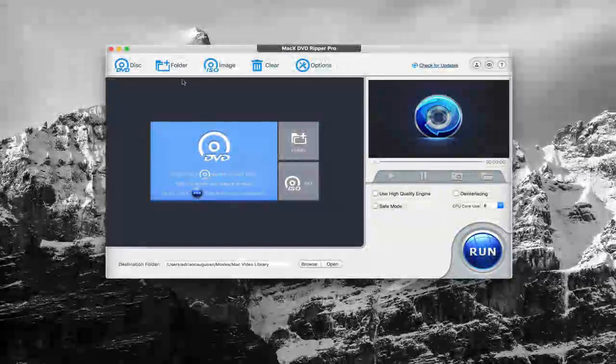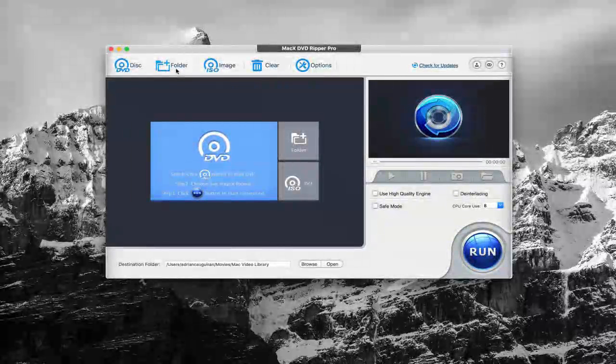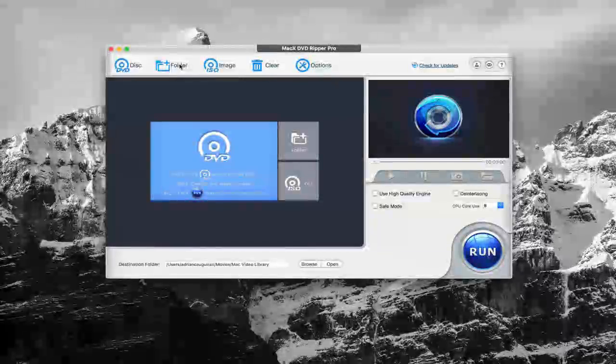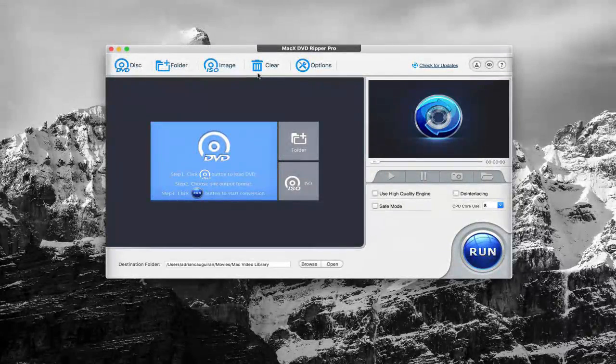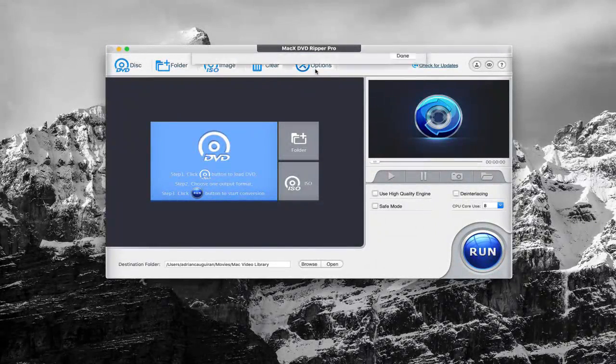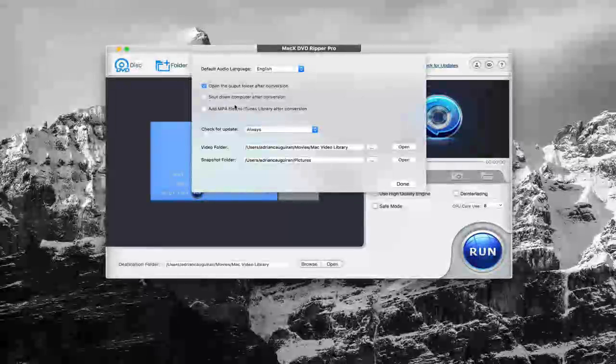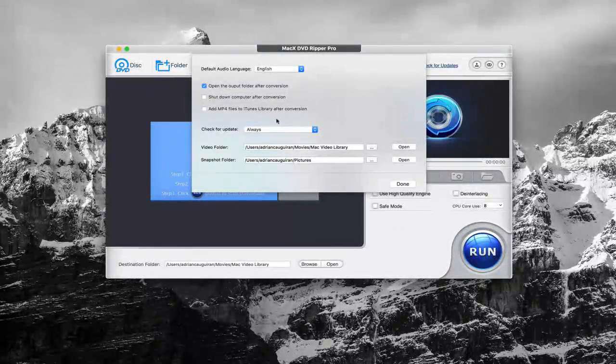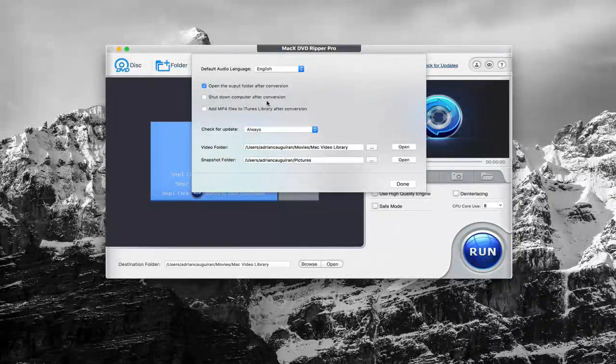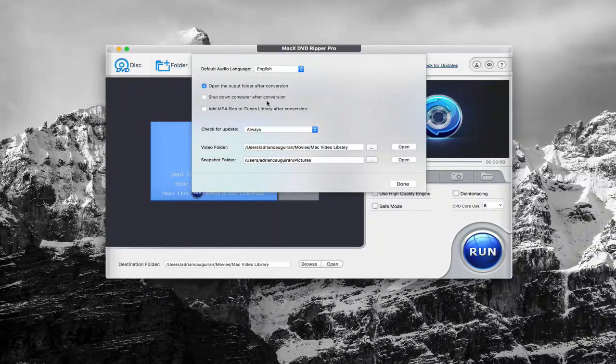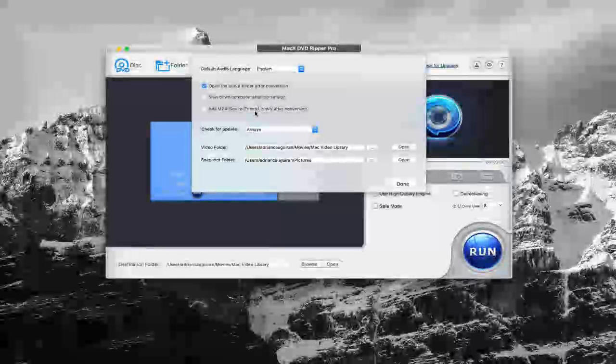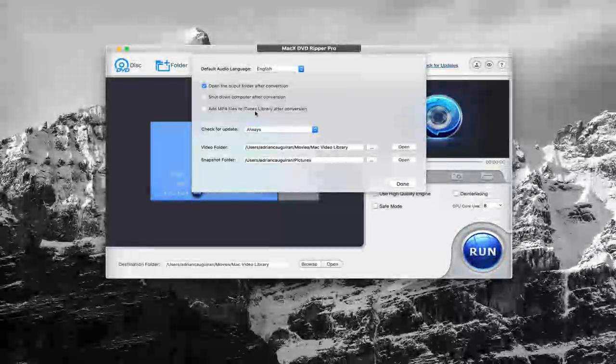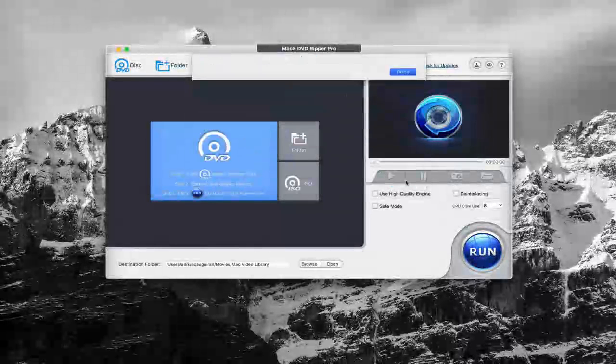Up top here, you have the ability to choose where you want to get your file from. You can get it from an ISO image, you can get the file from a folder. You have the options button here where you can adjust more settings for the program. Really great options like shut down the computer after conversion, so if it's taking a little bit to convert, you can have your computer shut down afterwards, or you can automatically add the MP4 file to your iTunes library if you'd like.